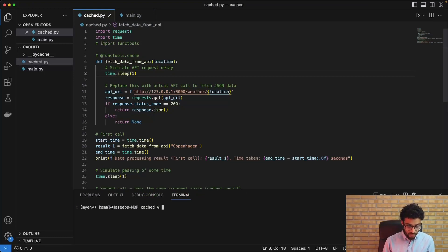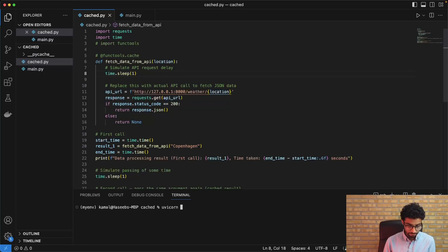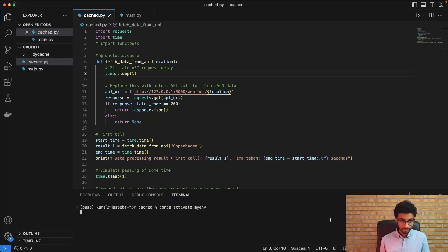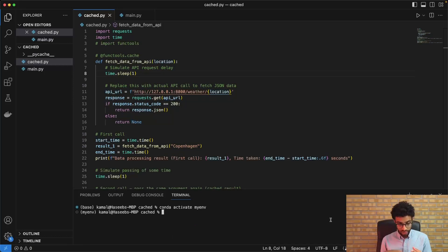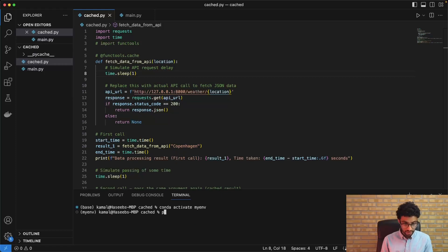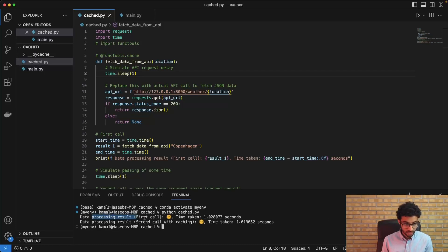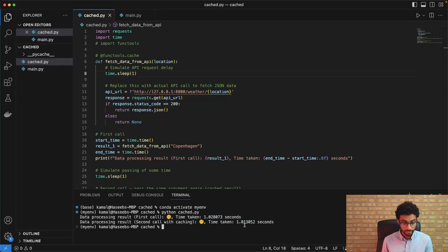So to start with, I will run the FastAPI app. Okay, it's now running. And so this is basically before caching, right? And for that, I'll just start by running it and then we'll just see. So we can see that the first call took 1.02 seconds and the second call also took around the same time.